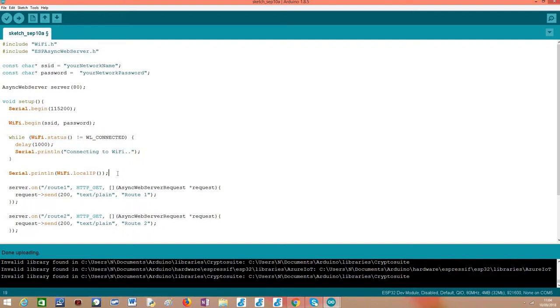In our case, we are going to use a web browser, but of course it could be a different client. That client will need to know the IP of the server.